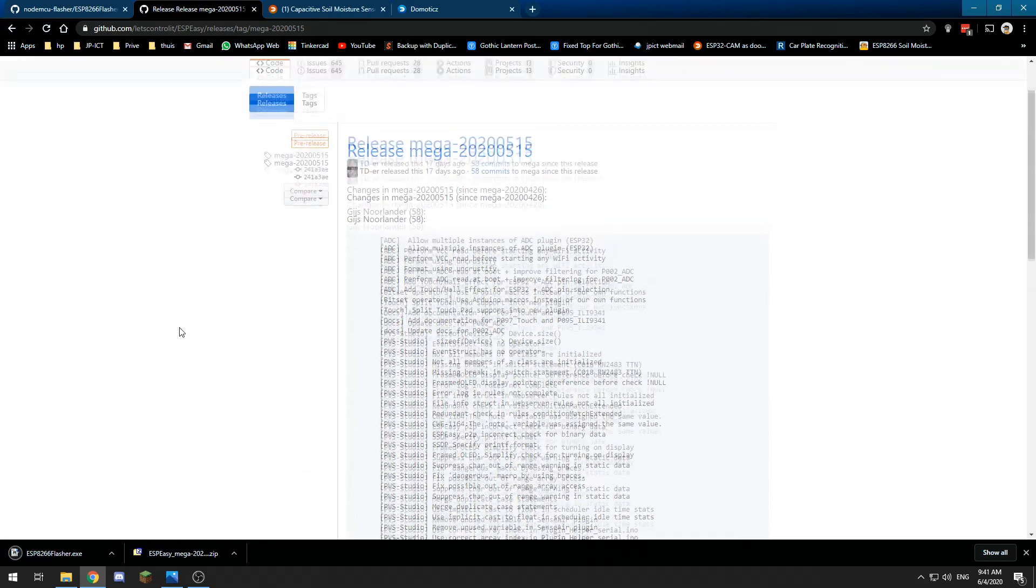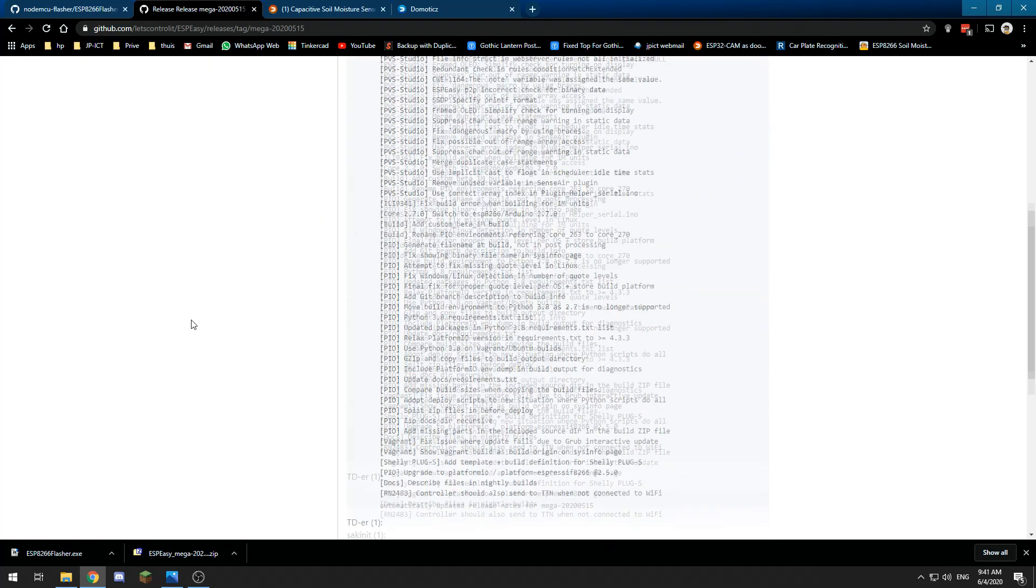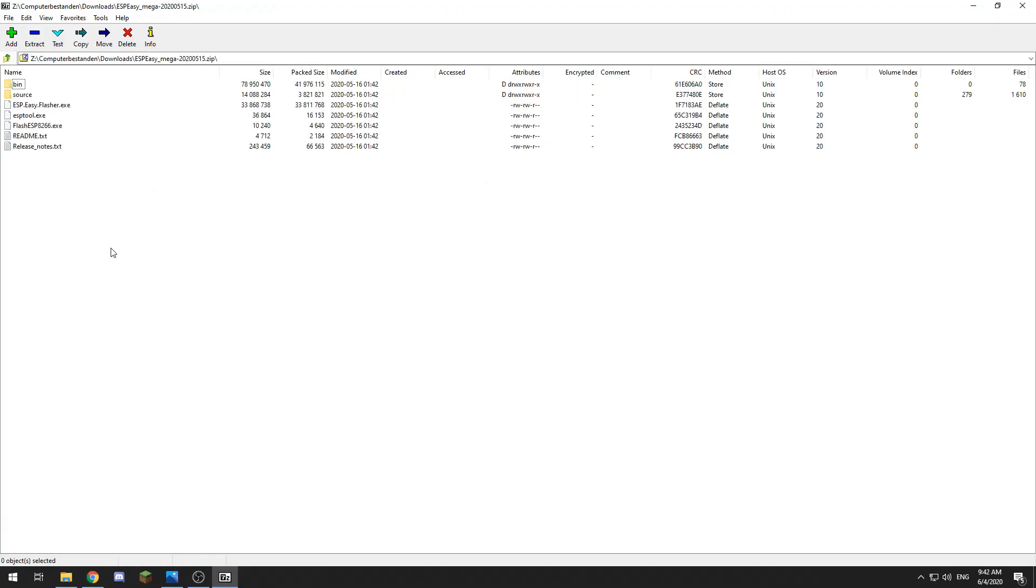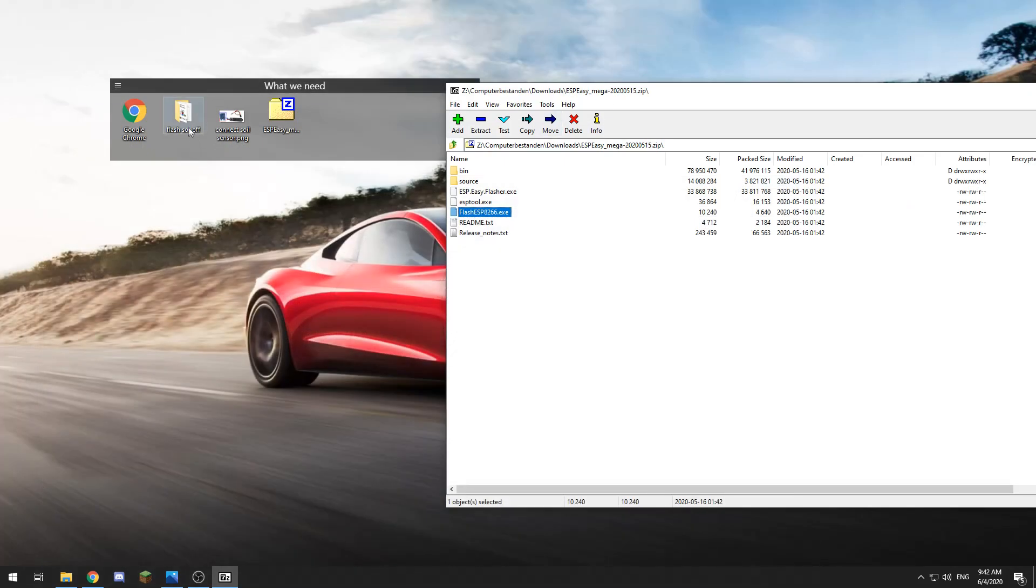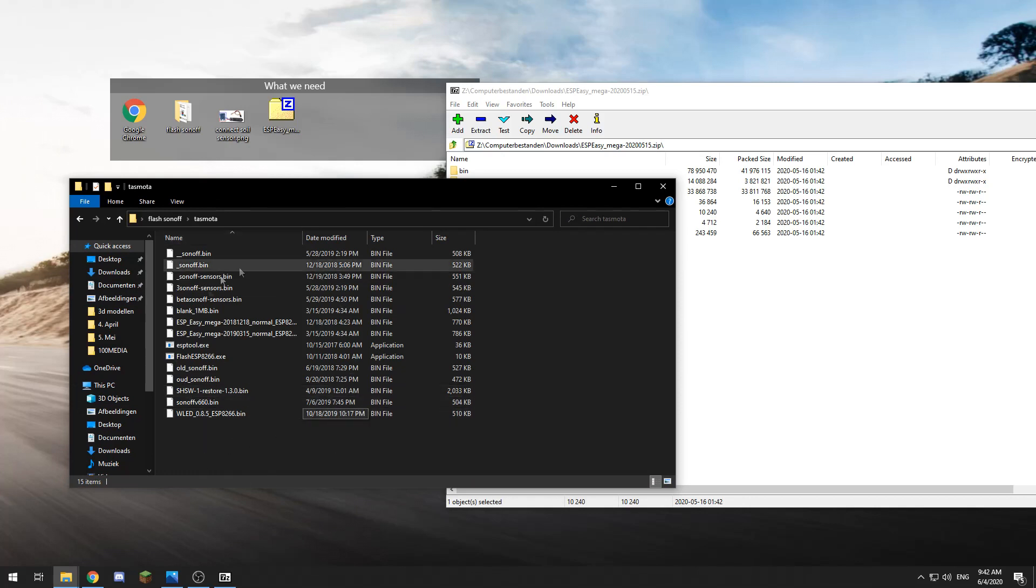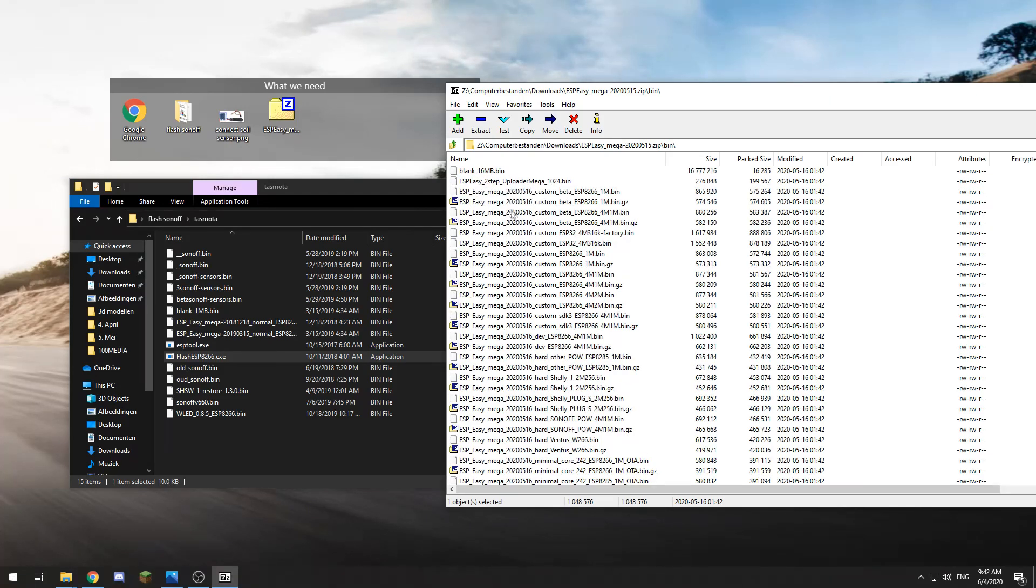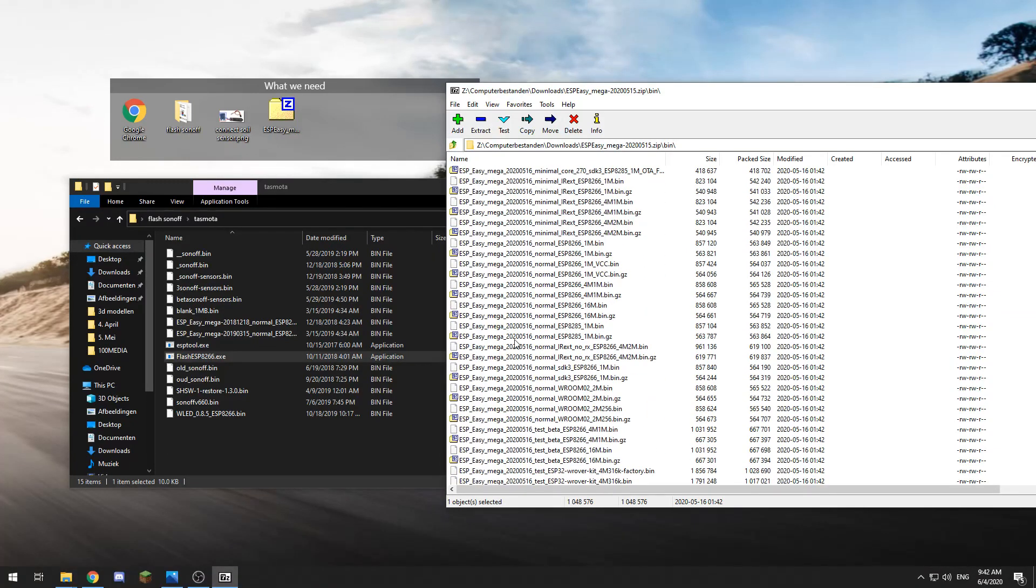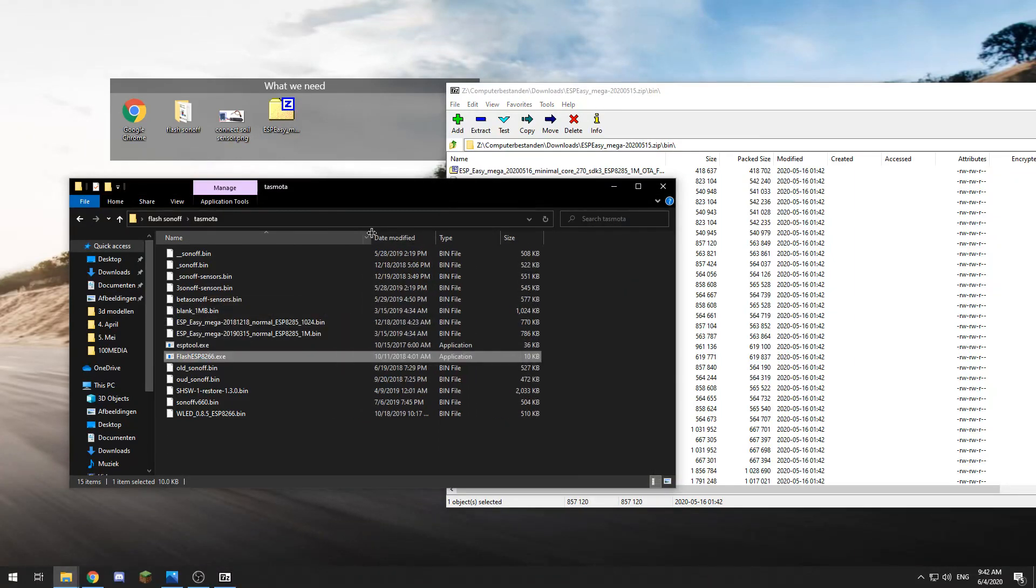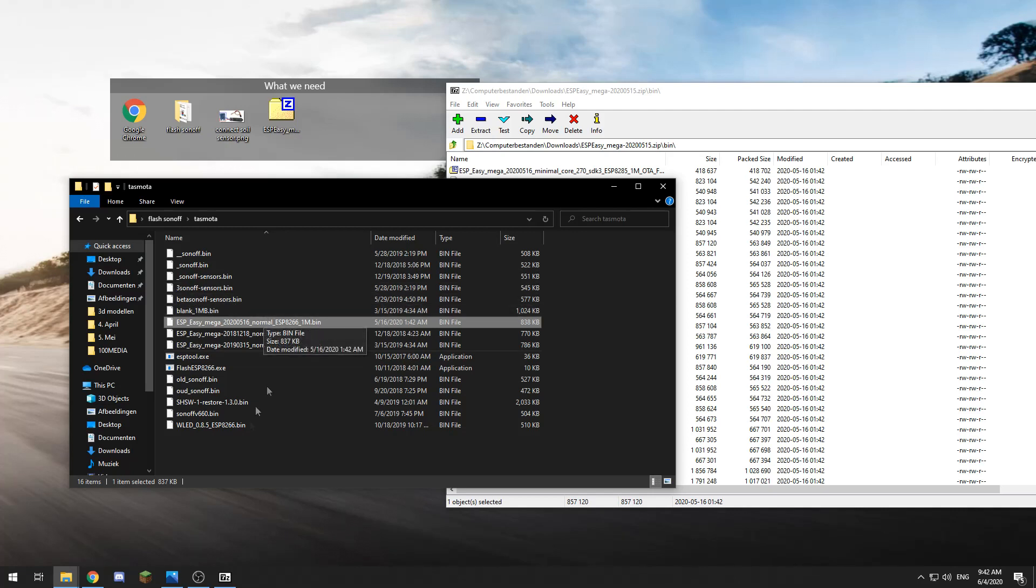Then we need ESP Easy software, which is also found on their GitHub page, and we are going to download this zip file. They do include the ESP flasher, so you would not have to download it separately. What we need to do is create a folder—I've called it flash—and copy this program into the folder. Then we go to binary, to ESP Easy, and we want the normal one megabyte bin.